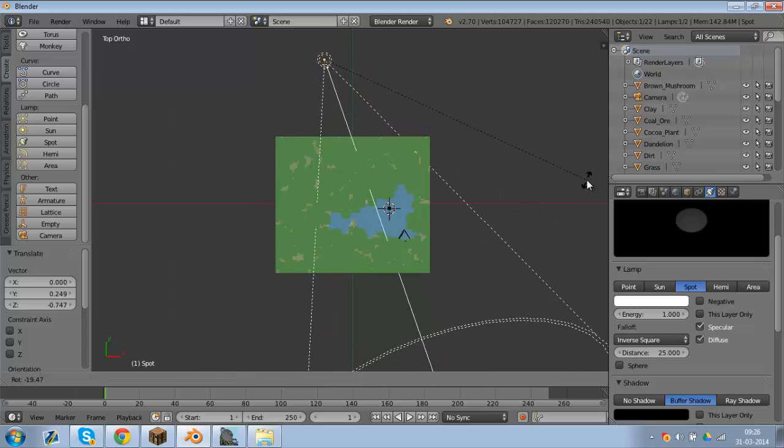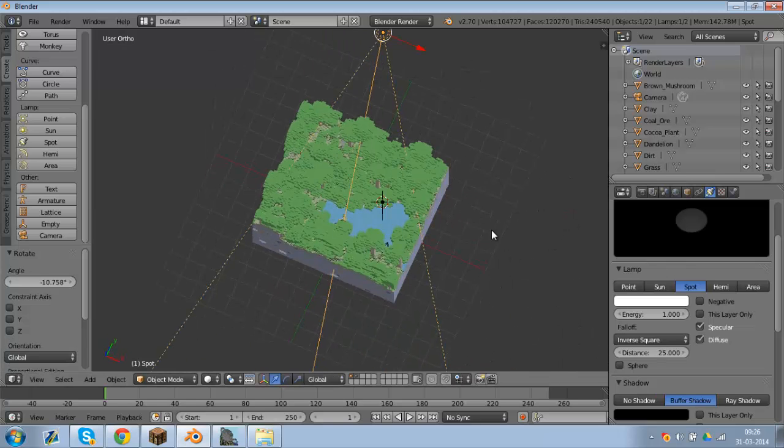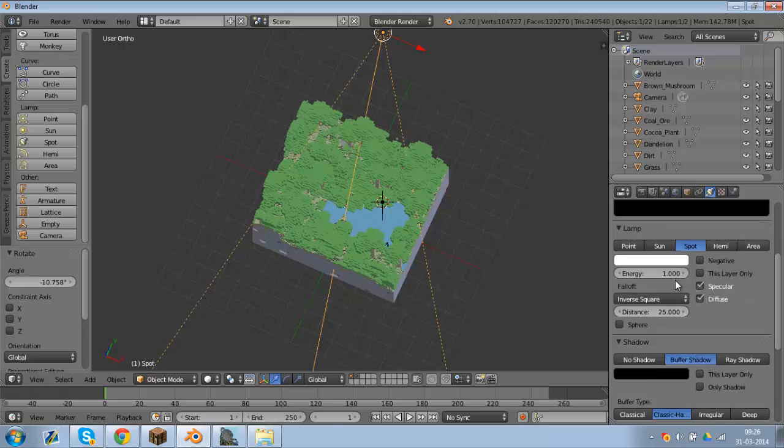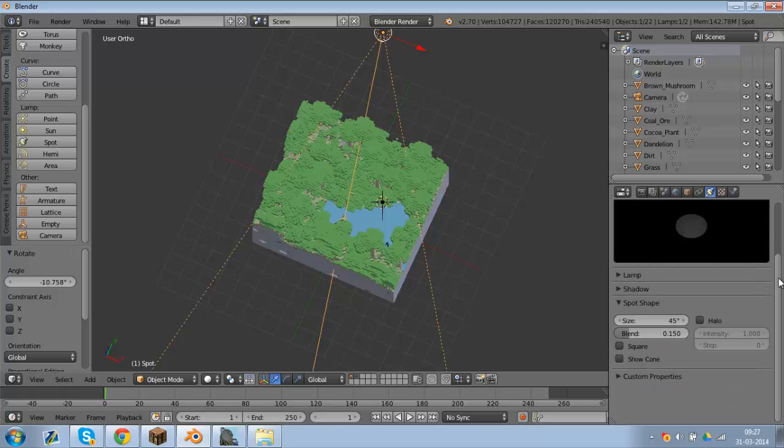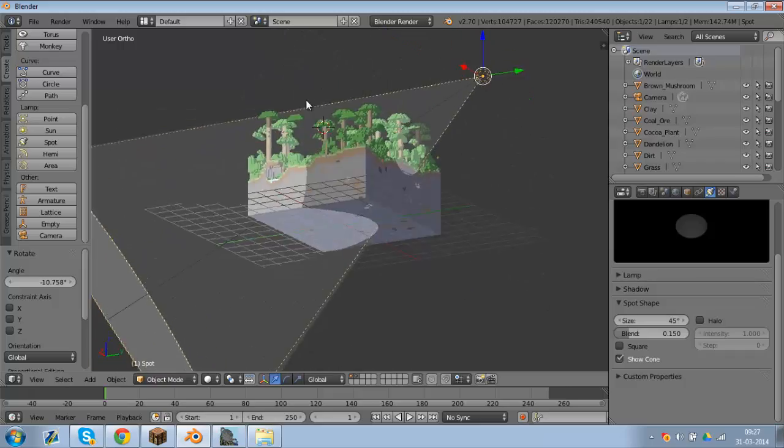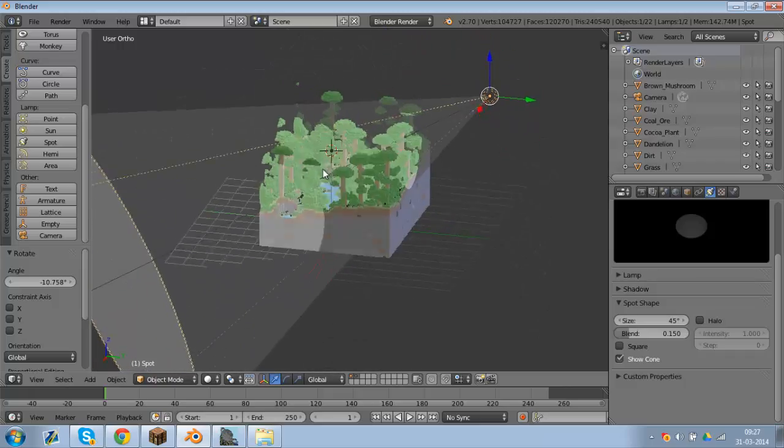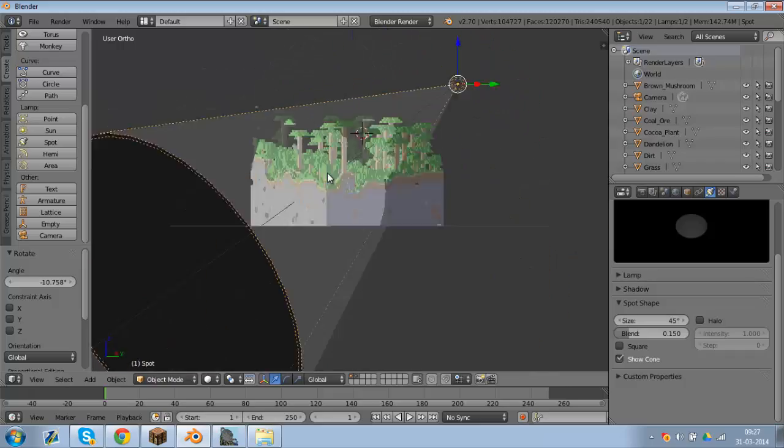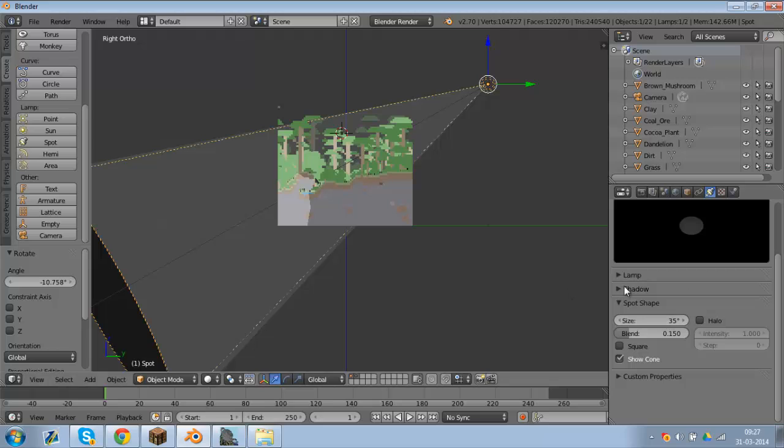Make sure you have it on side view, move it like that. Look at it from the top, like this. Now in the light settings, just close off everything. Make sure you have show cone, because then it'll be easy to see where the stuff's going on. Decrease the size to about 35. Make sure you have halo checked, make the step up to 6, put this at 0.5, and put the intensity to 0.5.